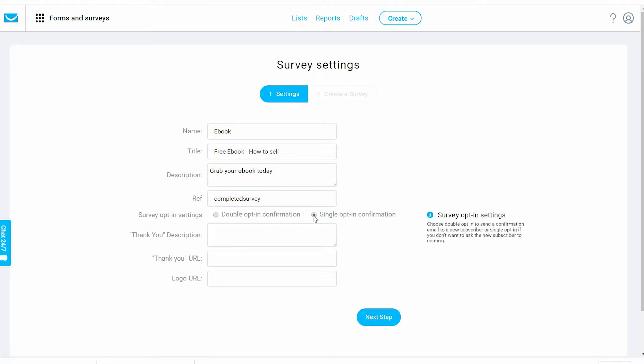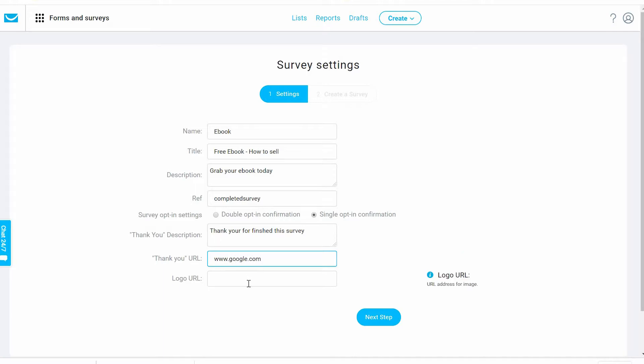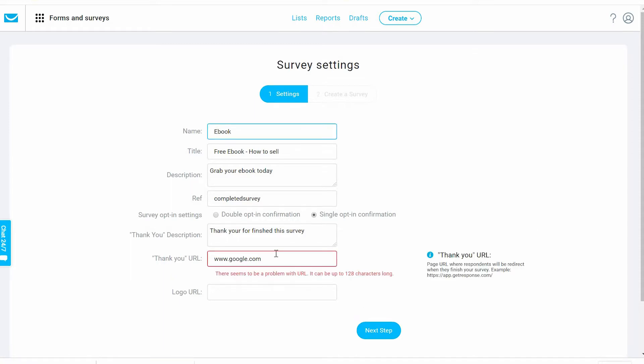Single option confirmation: thank you description. We can add here as well the thank you page that they're going to be redirected to before or after they finish with this survey, and a logo if you have one. Then next step.